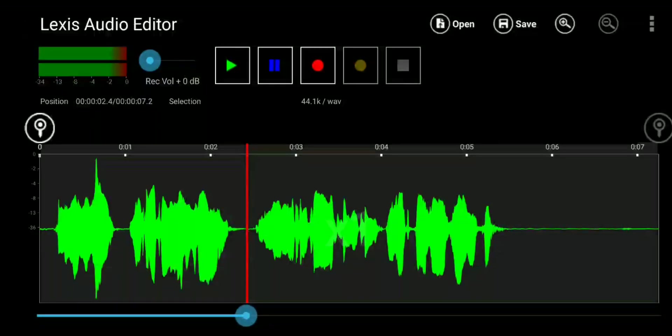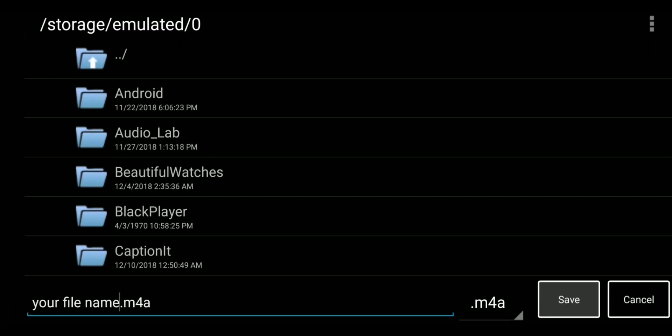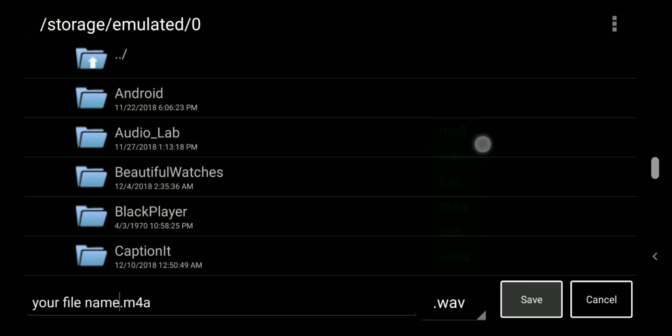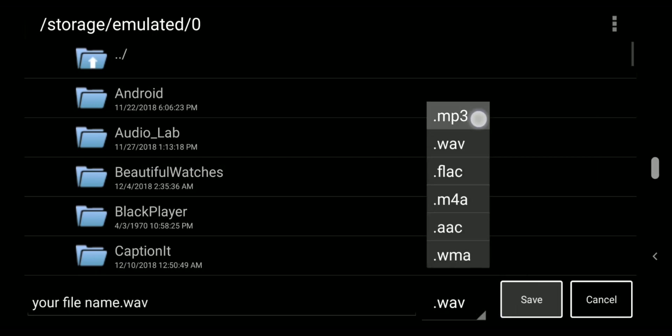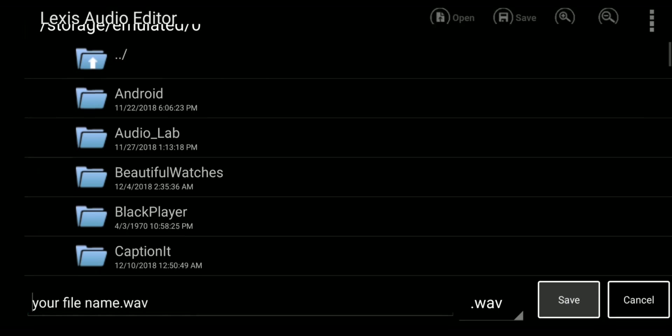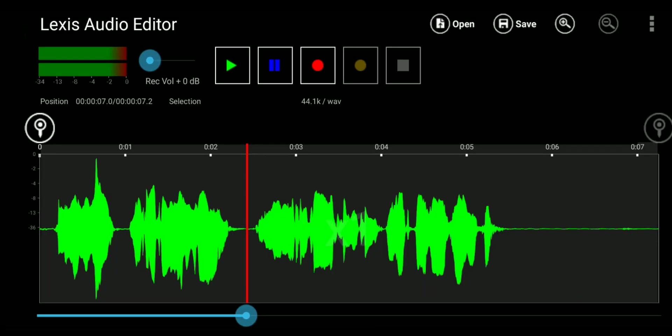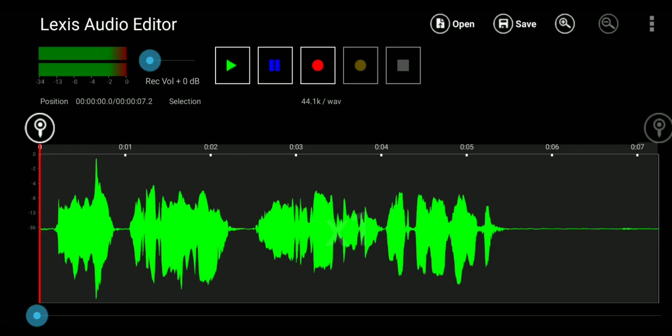Let's now export it by tapping the save button. Choose your save location and select dot wave format from the drop down menu. Wave keeps the audio uncompressed and doesn't affect the quality. So I would recommend saving in wave format. Make sure you check if your audio editing software supports this format. If it doesn't, you can export it in mp3.